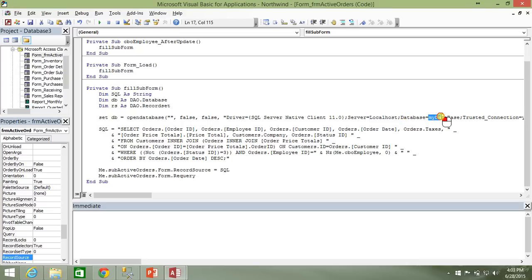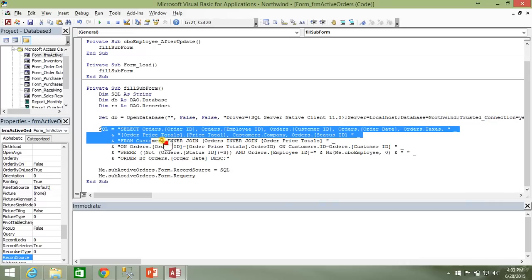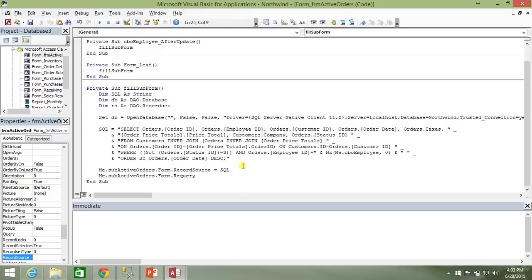But for me, it's just the server name. I don't need to give an instance. The database is called Northwind. And I'm going to leave my SQL string alone for right now. But we will be coming back to it here in a bit.